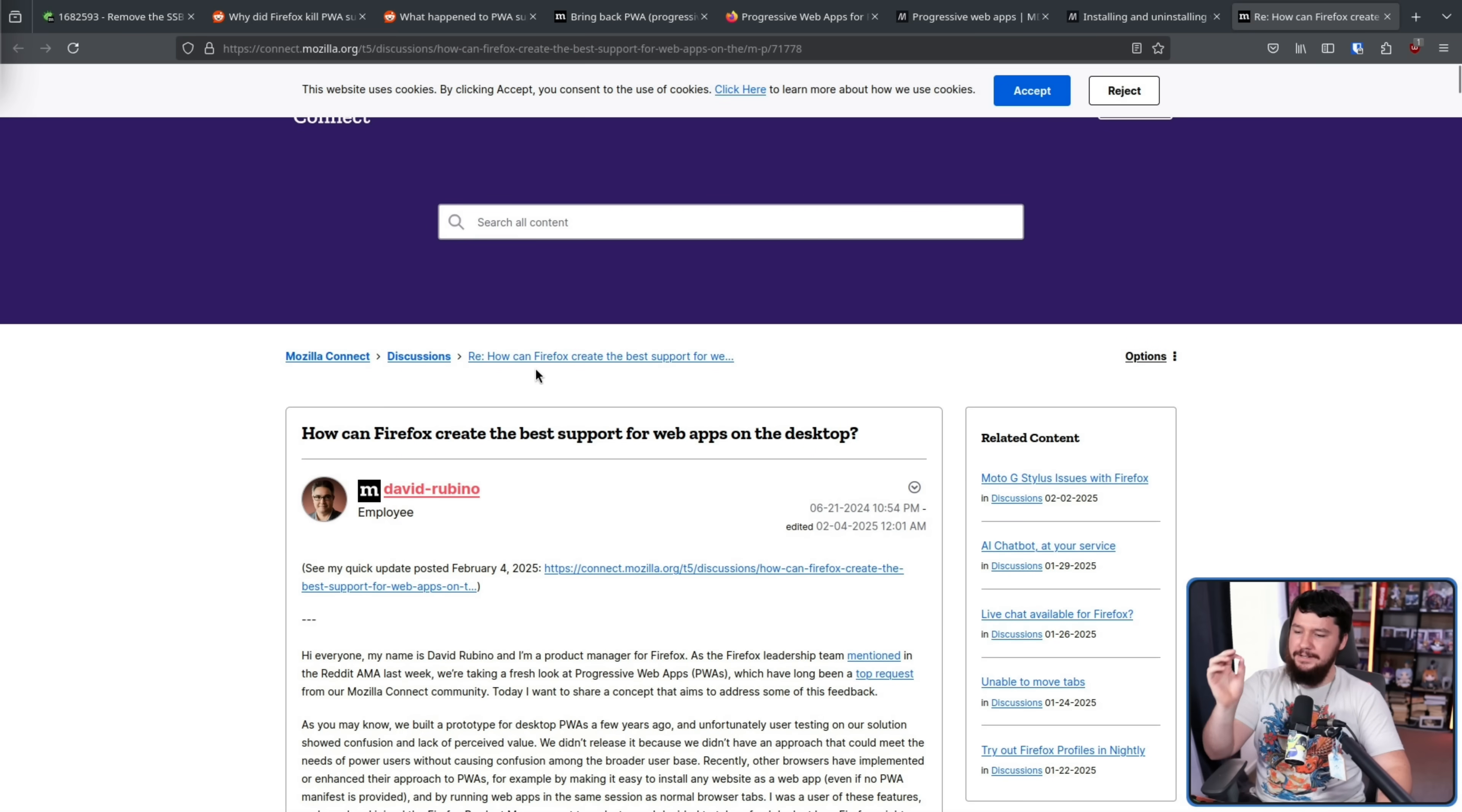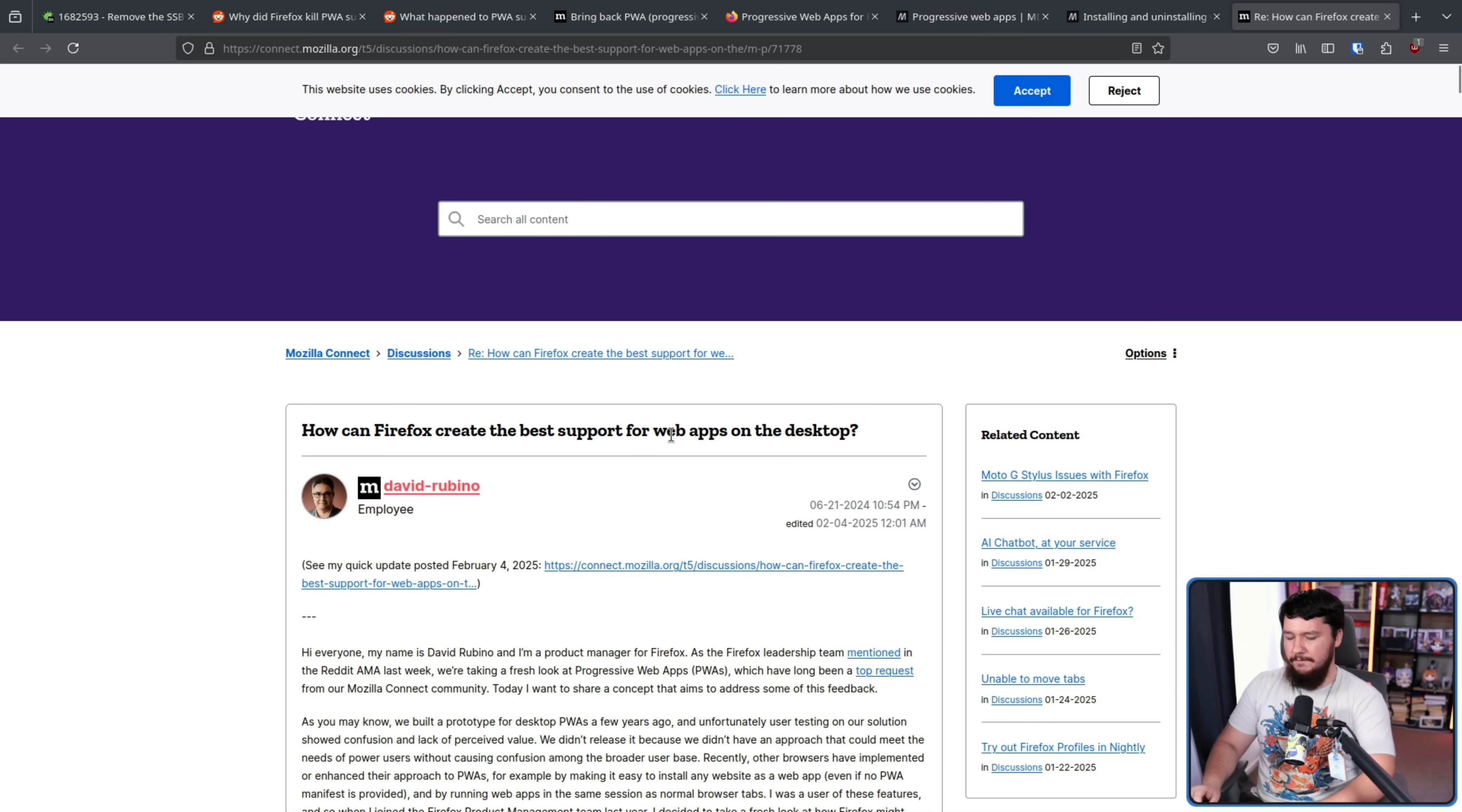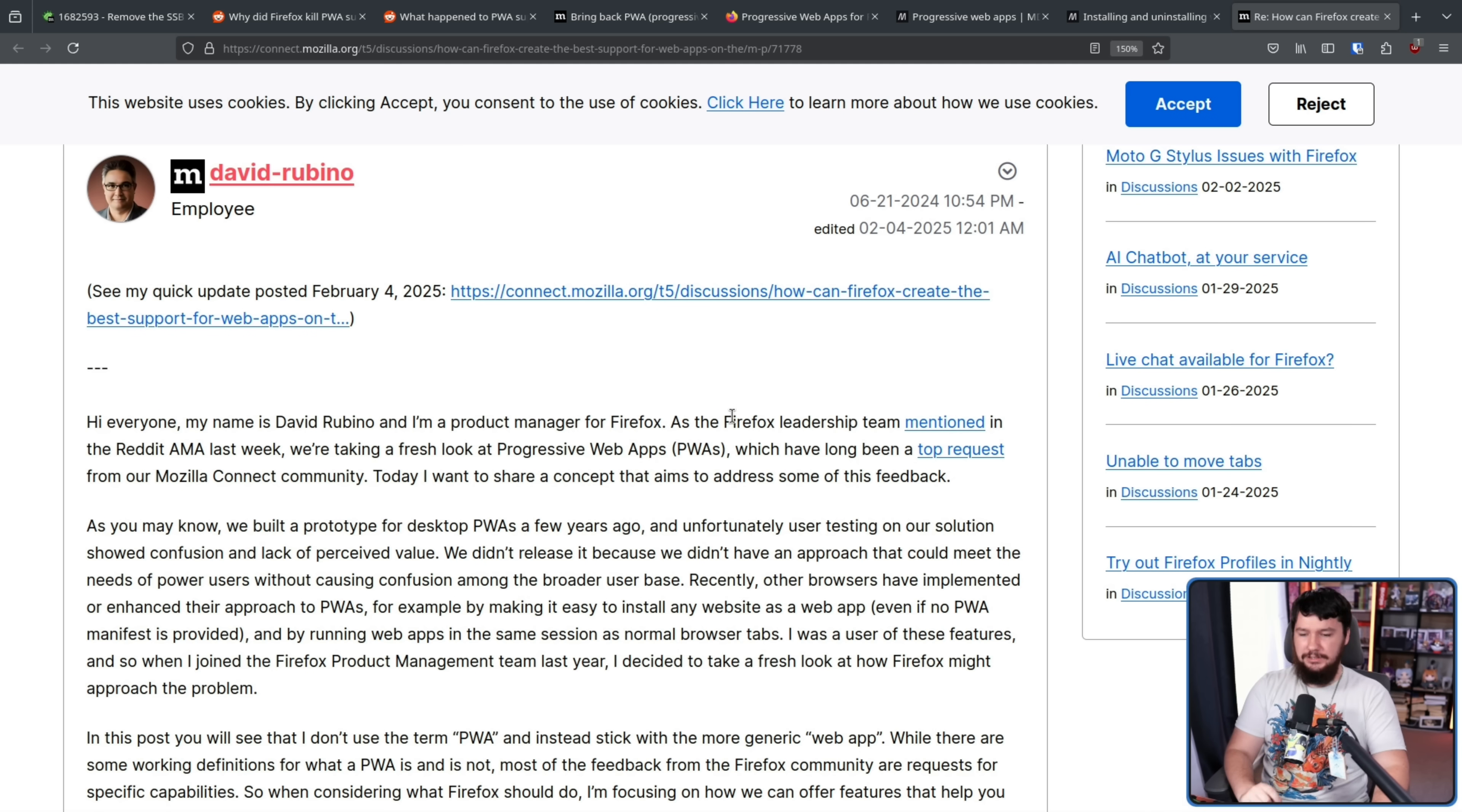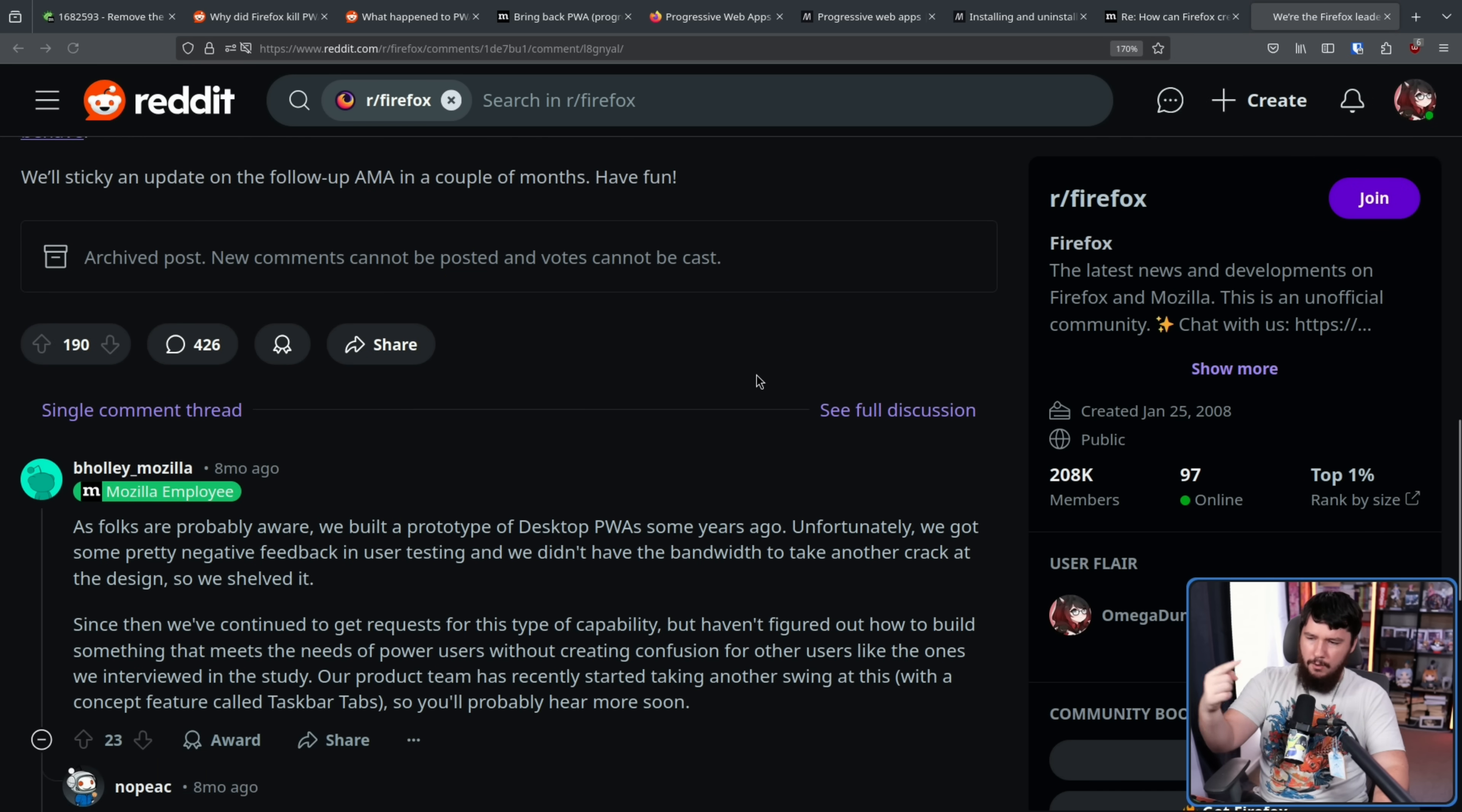Back in mid-2024, this post was made by David Rubino, who, as it says at the bottom of the post here, he is a product manager on Mozilla Firefox. How can Firefox create the best support for web apps on the desktop? But why am I talking about this now if it was made half a year ago? Well, it was recently updated and links to a very interesting comment. So we'll get to that in just a bit. As the Firefox leadership team mentioned in the Reddit AMA last week, we're taking a fresh look at progressive web apps PWAs, which have been a long top request from our Mozilla Connect community. Today, I want to share a concept that aims to address some of this feedback.